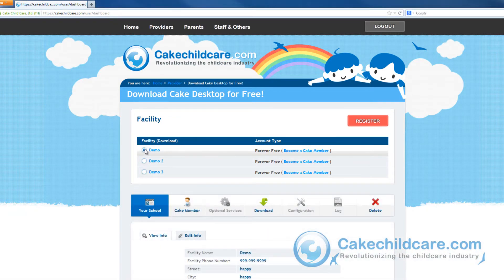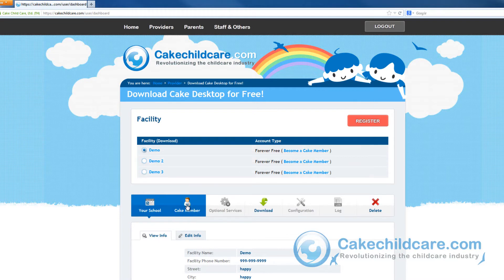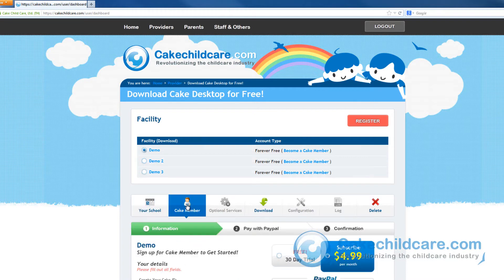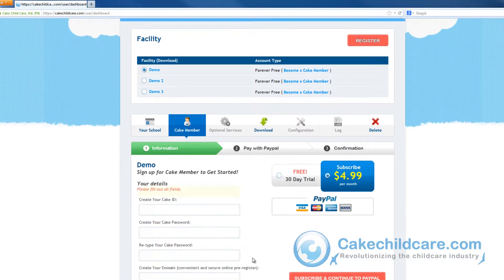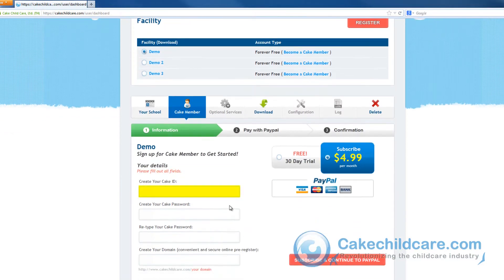Next, a drop down will appear. Select the CAKE member tab. Now, fill out the necessary information such as your CAKE ID and your password.